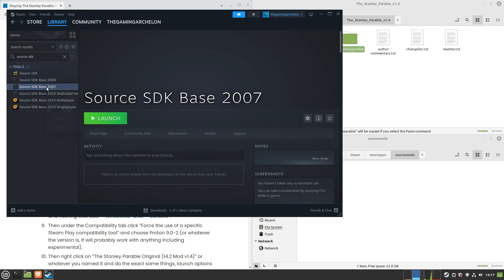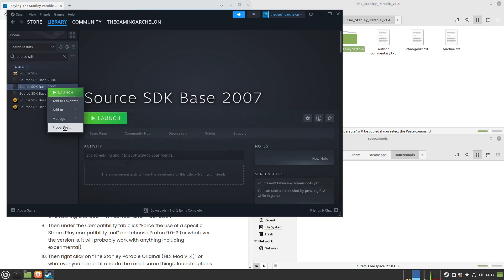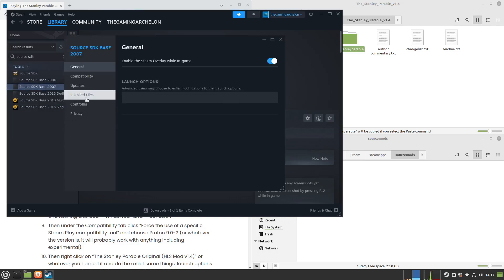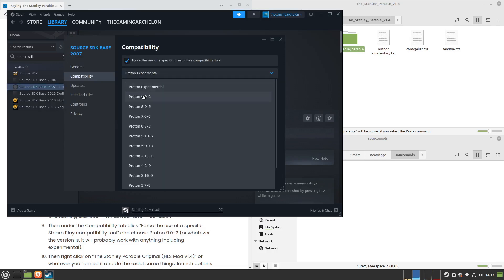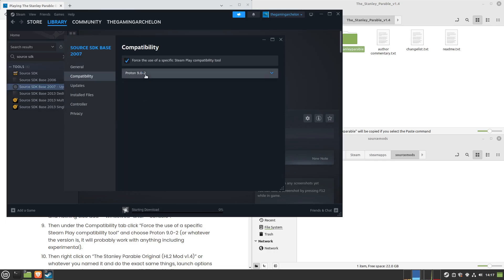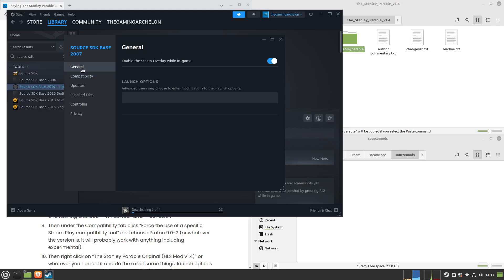Let's type Source SDK again. There we go. Right-click on this, now go under Properties. First, go under Compatibility. Force the use of Proton 9, whatever the version is. It's 9.0-2 online.